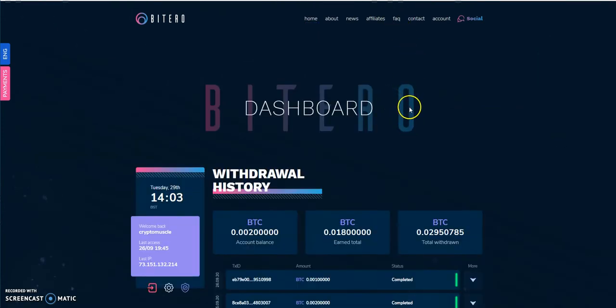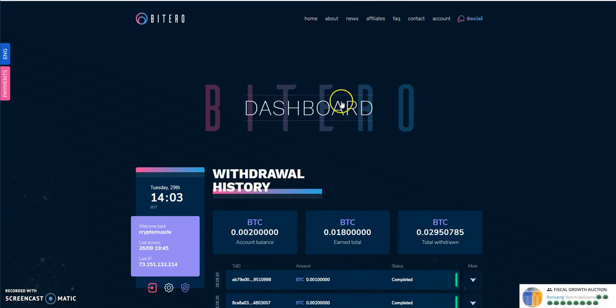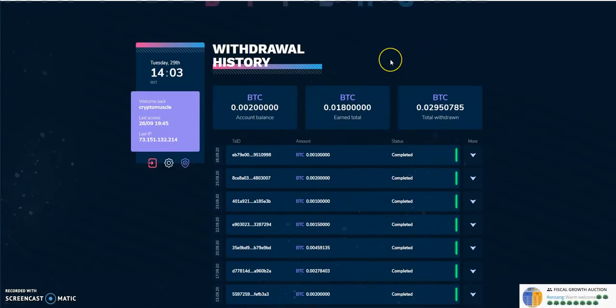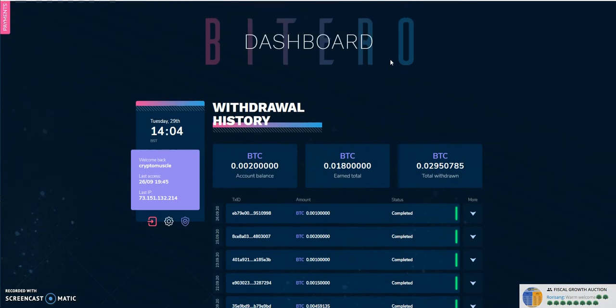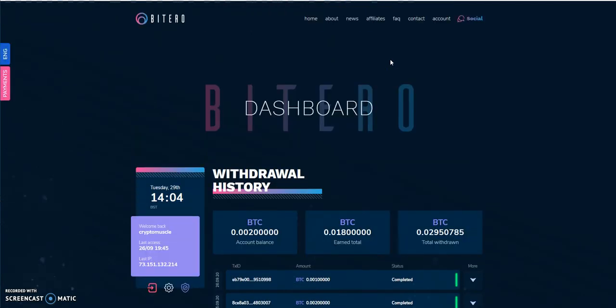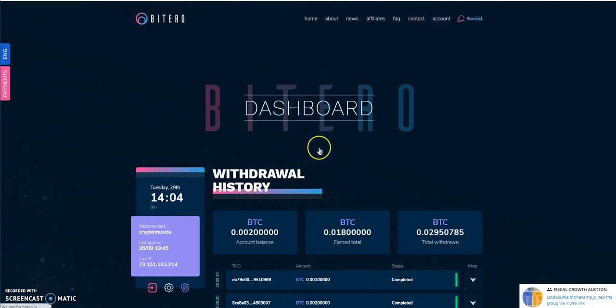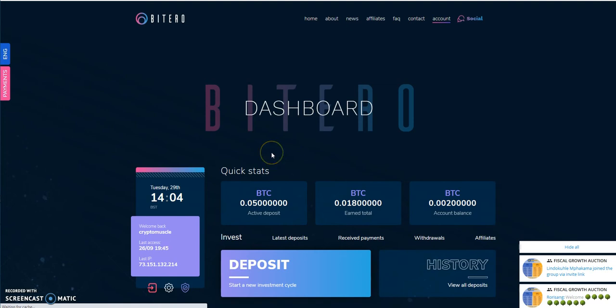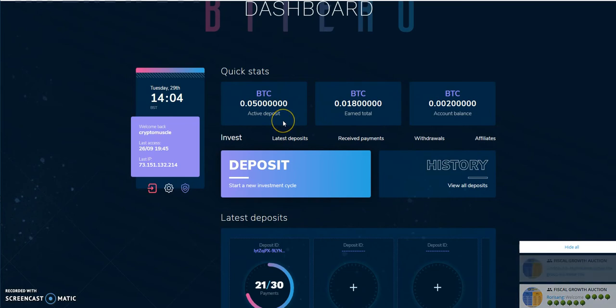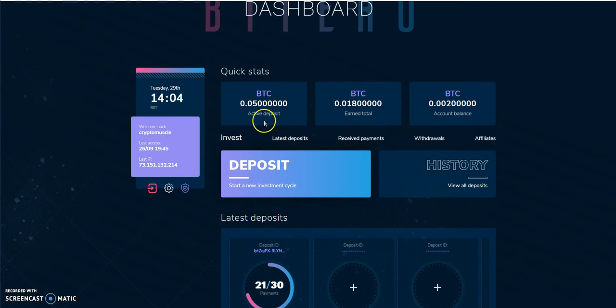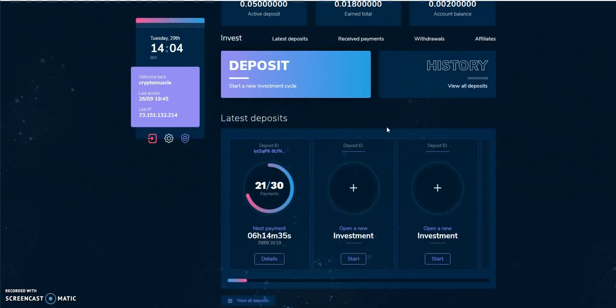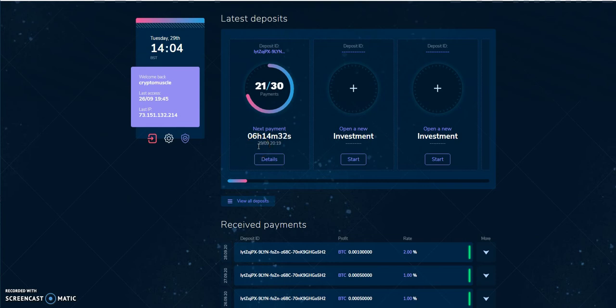So you got Batero, 2% daily weekdays, 1% daily weekends on a 30-day cycle. And that's how that works. Let's take a look inside. So this is a withdraw history I'm looking at. Let me go back to the main dashboard here. Here's the quick stat.